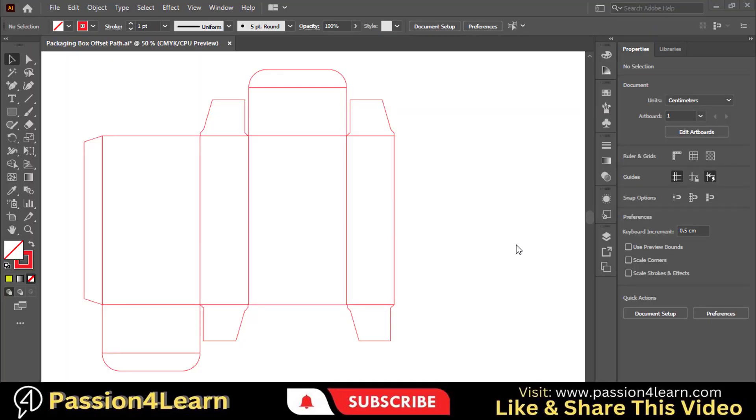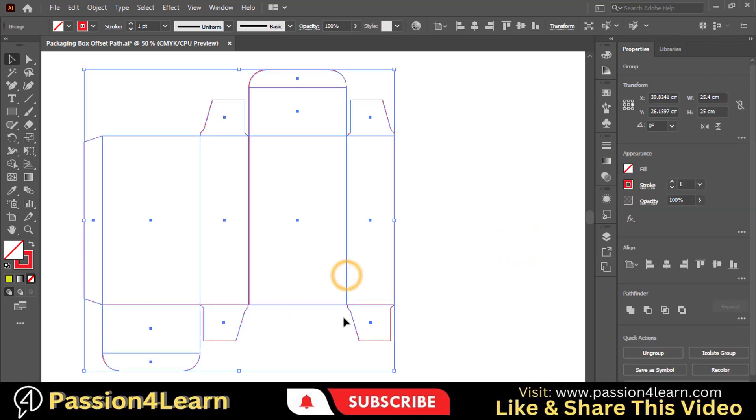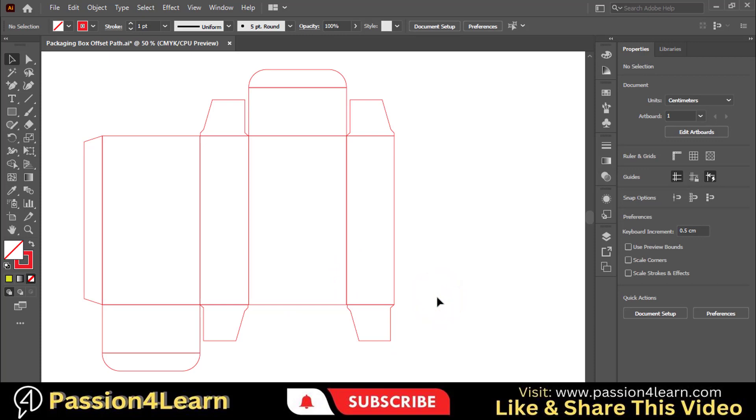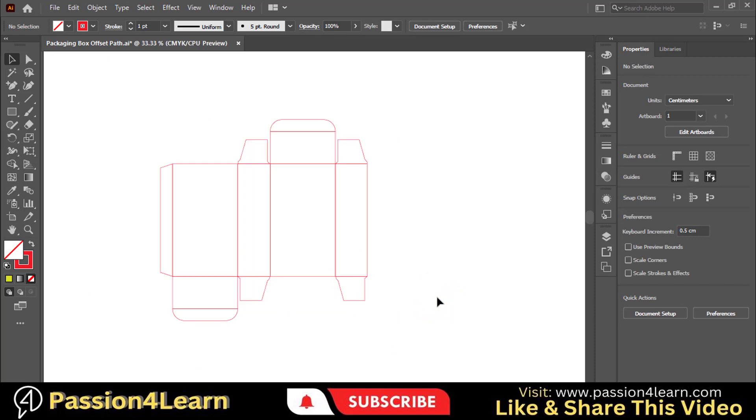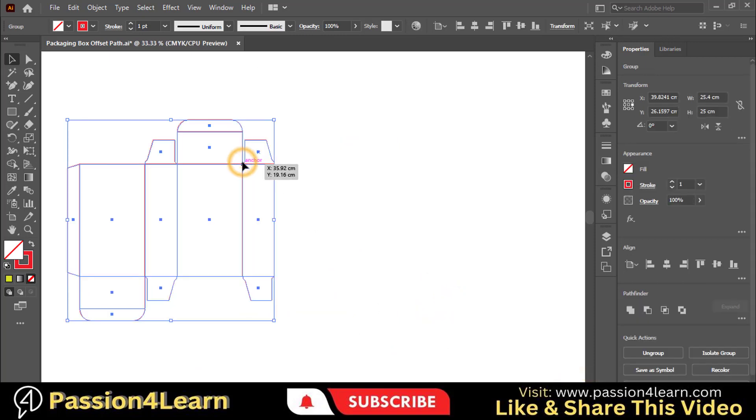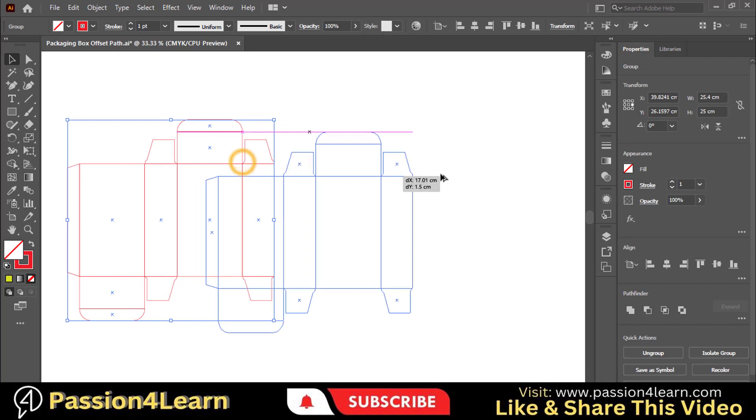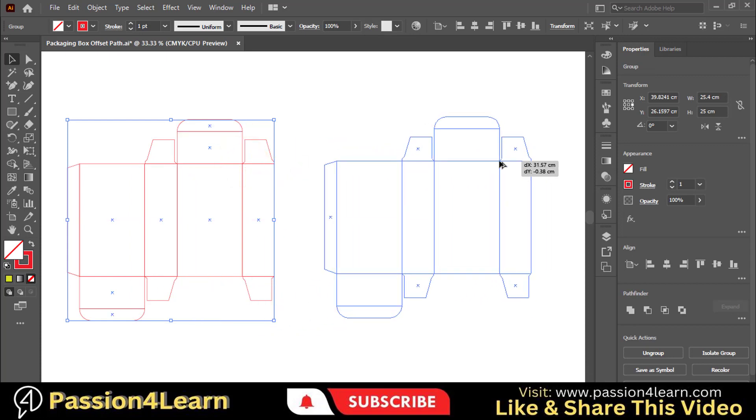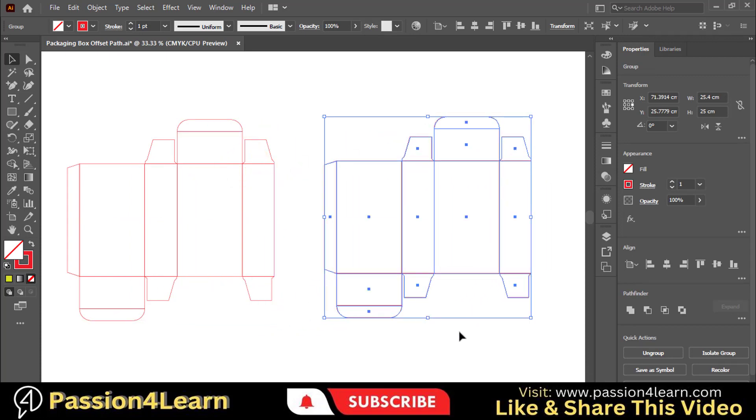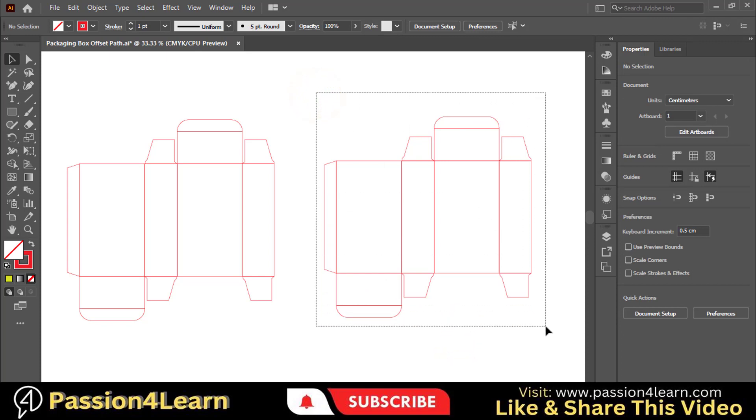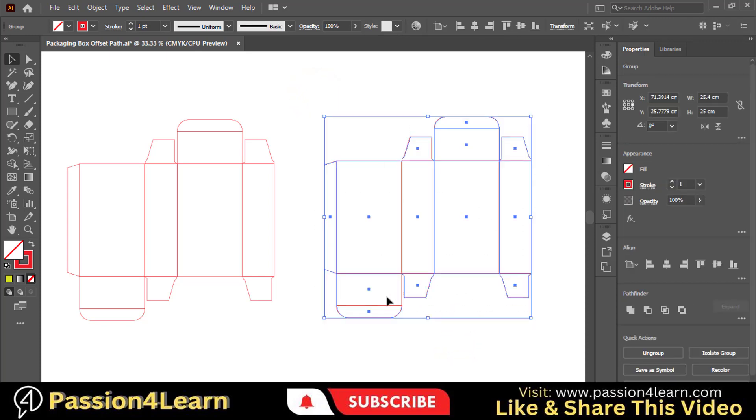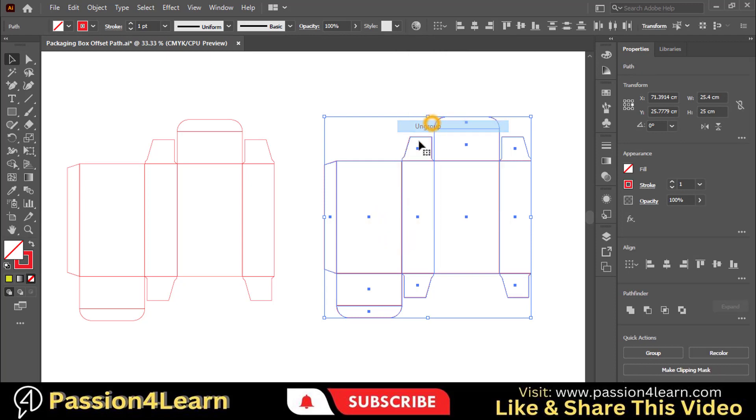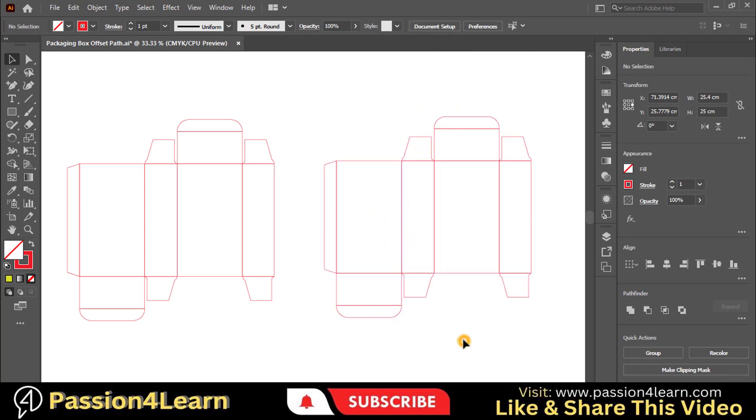First of all, group the dieline. Now create a copy of it by holding the Alt key and dragging. Now ungroup this dieline. Move this flap here.